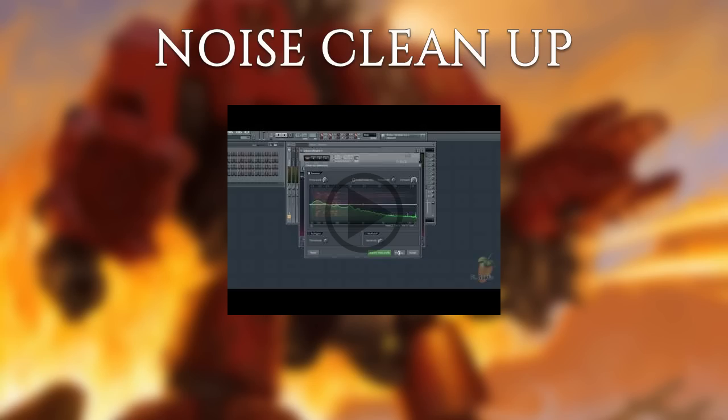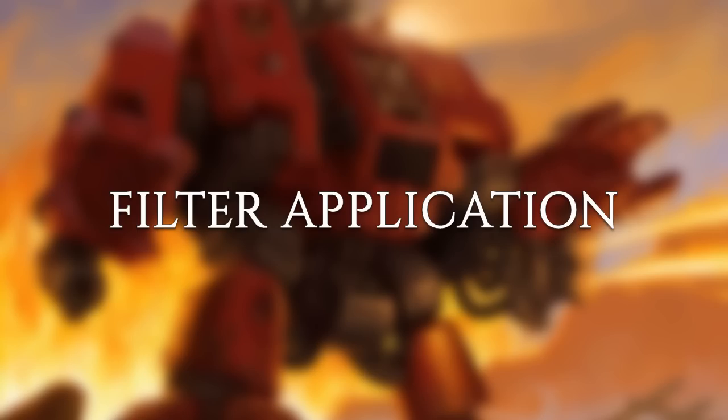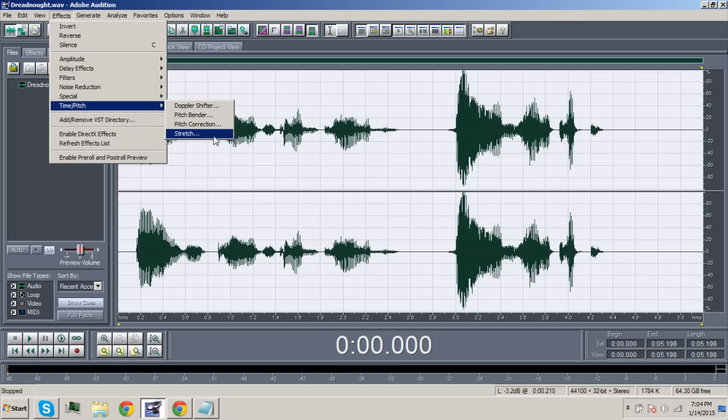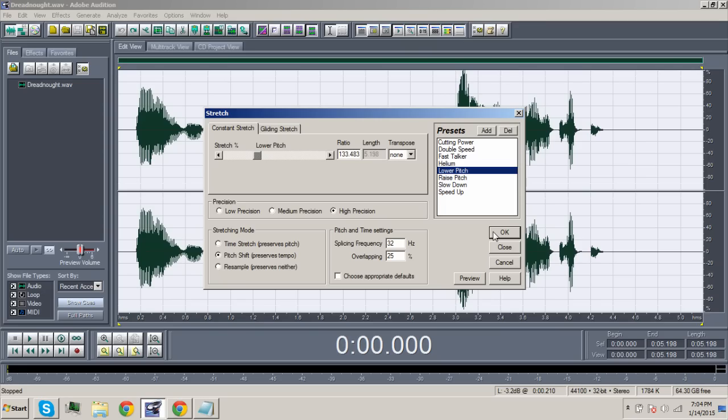Once you're done cleaning up the noise, we move on to the main part: applying the filters. Open your cleaned up recording in CoolEdit Pro. From there go to Effects, Time Pitch, and then Stretch. Select the lower pitch setting on the preset box and then click OK. Feel free to experiment with the pitch so that you can find the right settings for your voice. I will purge the unclean.